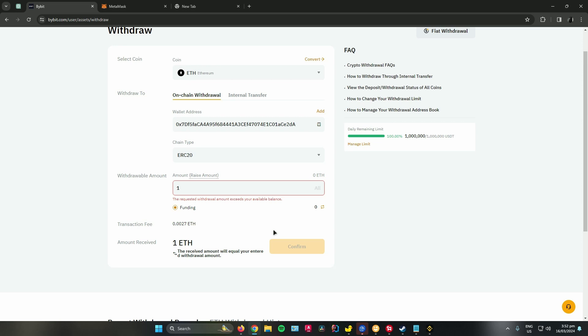Once you're done with that, the Ethereum or the cryptocurrency will be sent to your MetaMask account. Just a quick reminder, always make sure that you double check your wallet address because if you input the wrong wallet address you will not receive your cryptocurrency. So yeah, that's pretty much it on how to transfer cryptocurrency from Bybit to MetaMask.